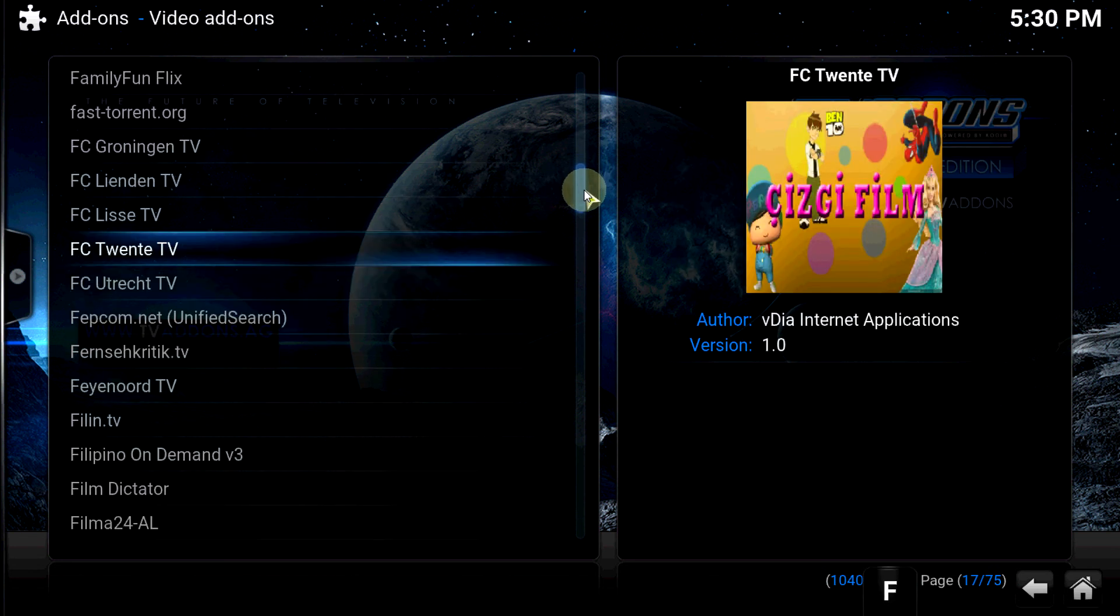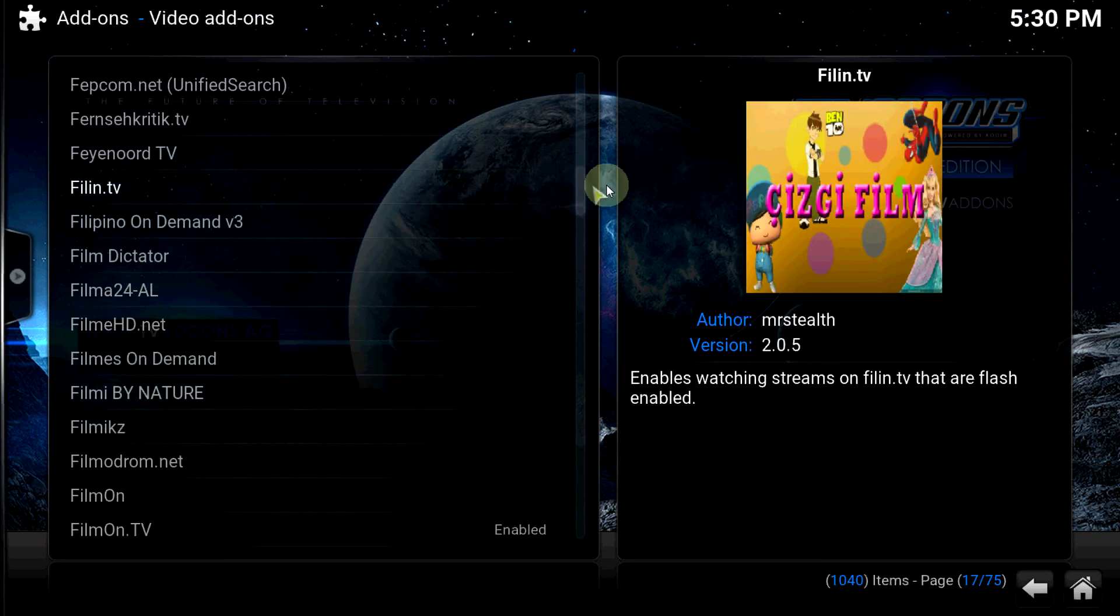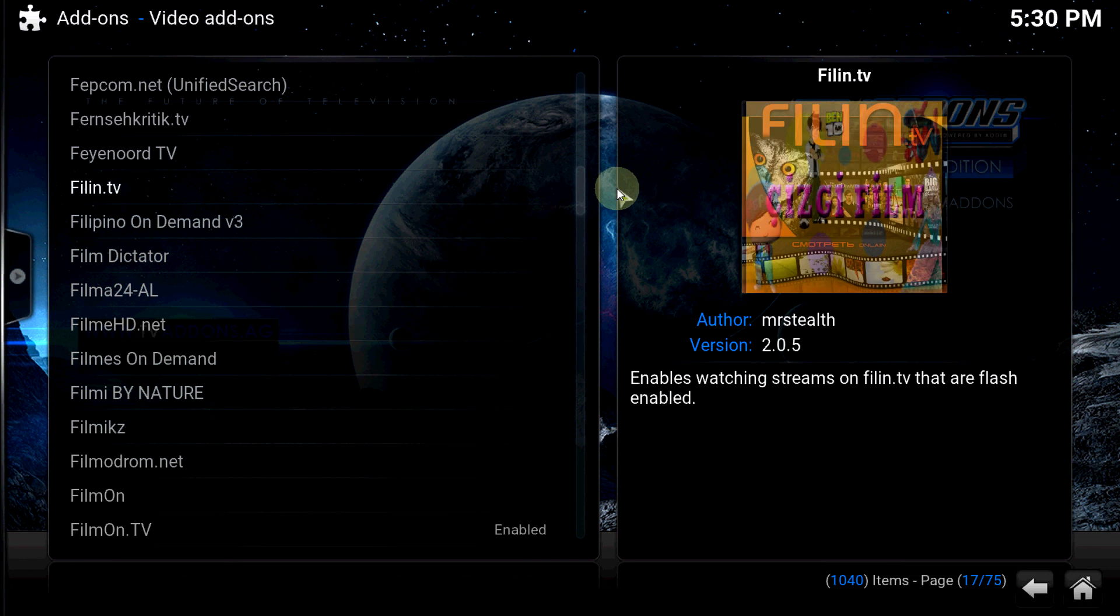There you go. That's how you install Super Repo. Just go through it. See what add-ons you want. Put it on your system.